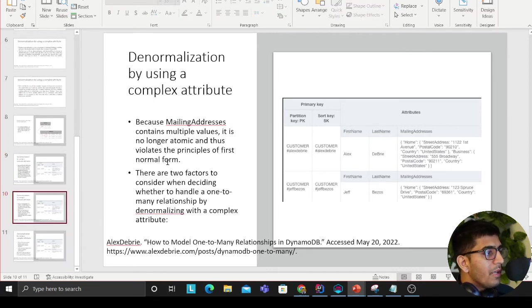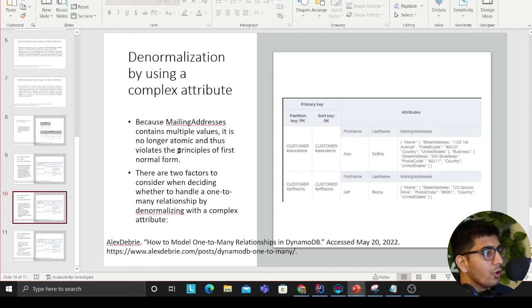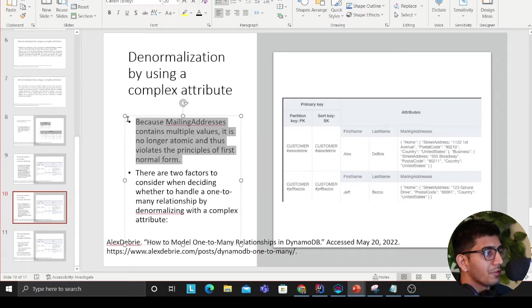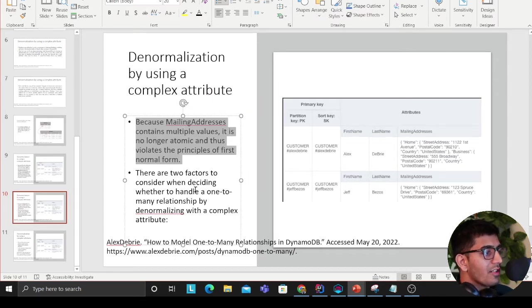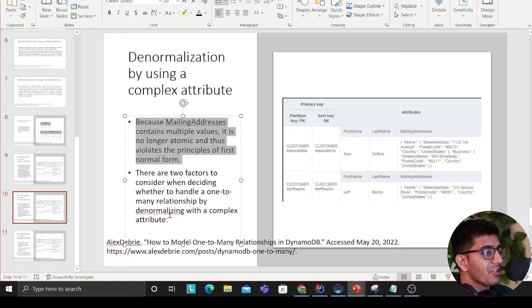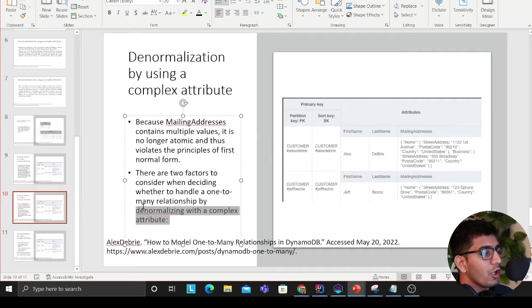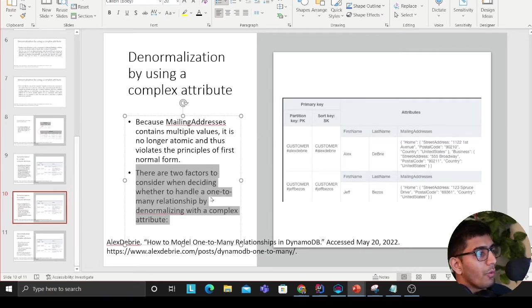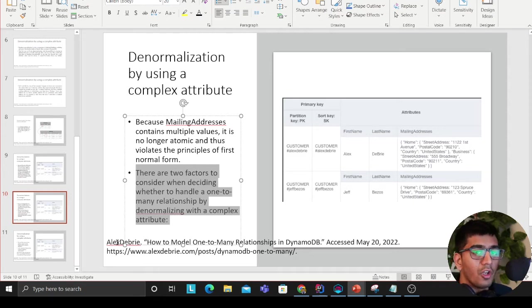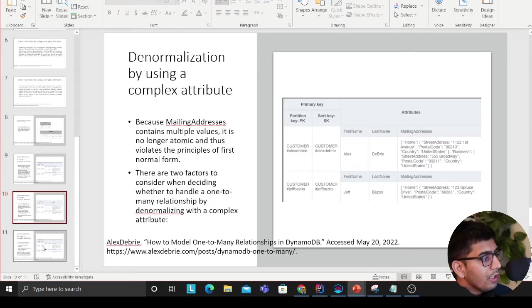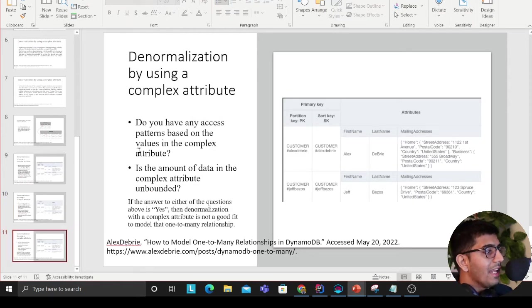Because mailing address contains multiple values, it is no longer atomic and thus violates the principle of first normal form. There are two factors to consider when deciding whether to handle one-to-many relationships by denormalization of a complex attribute.